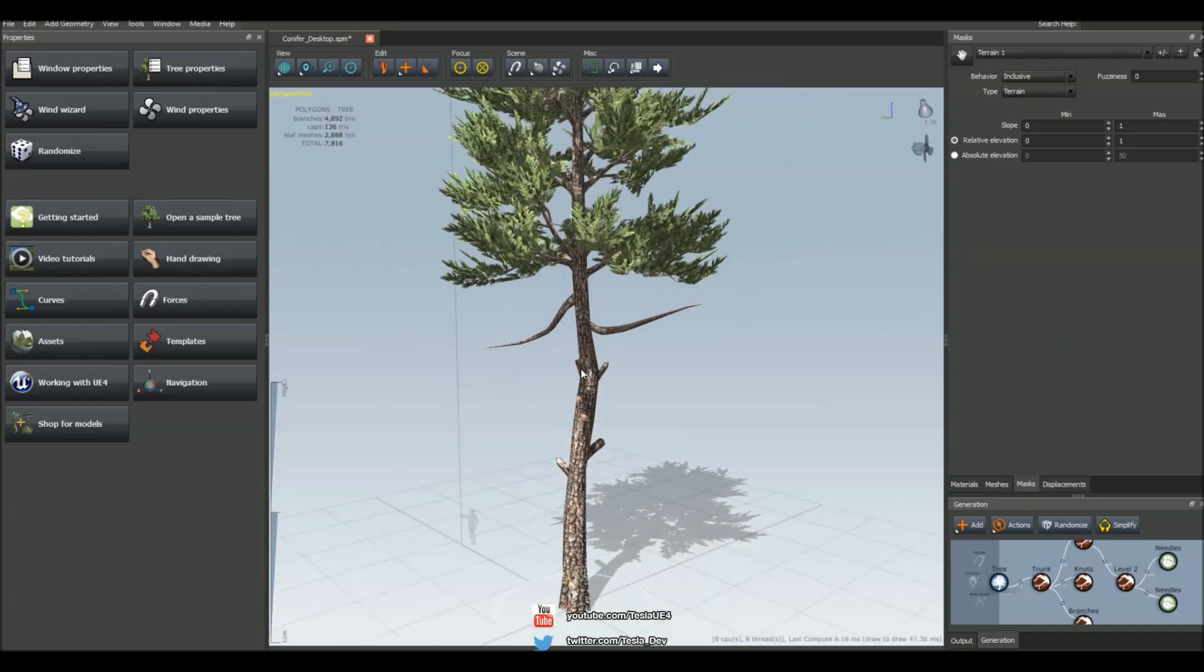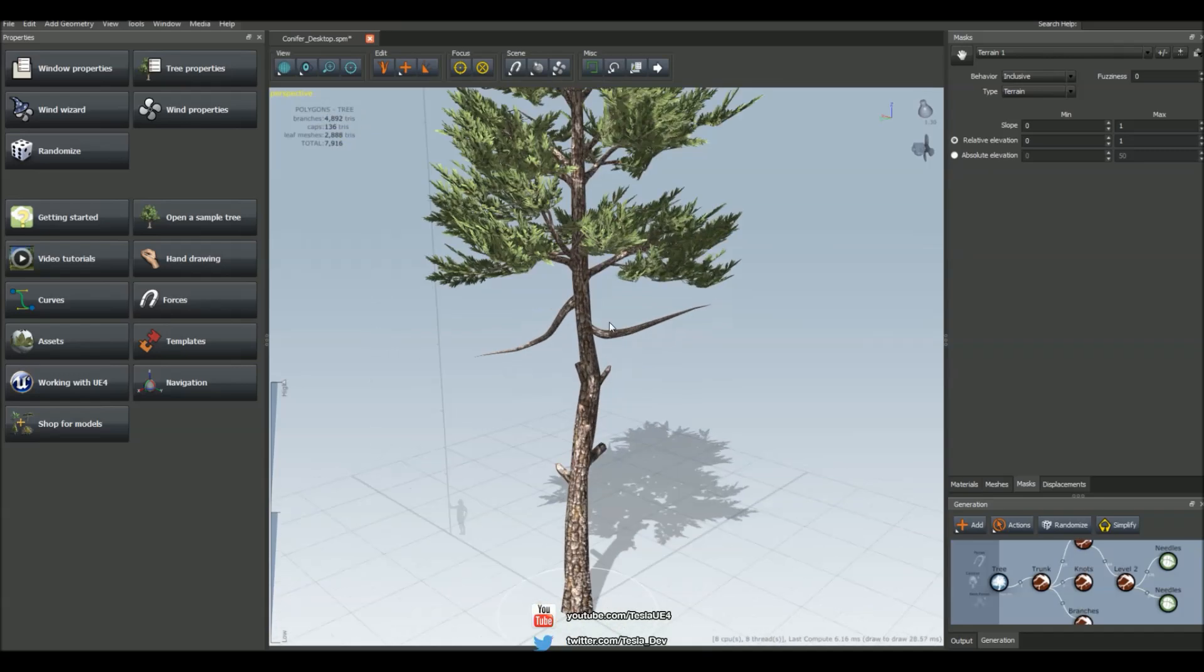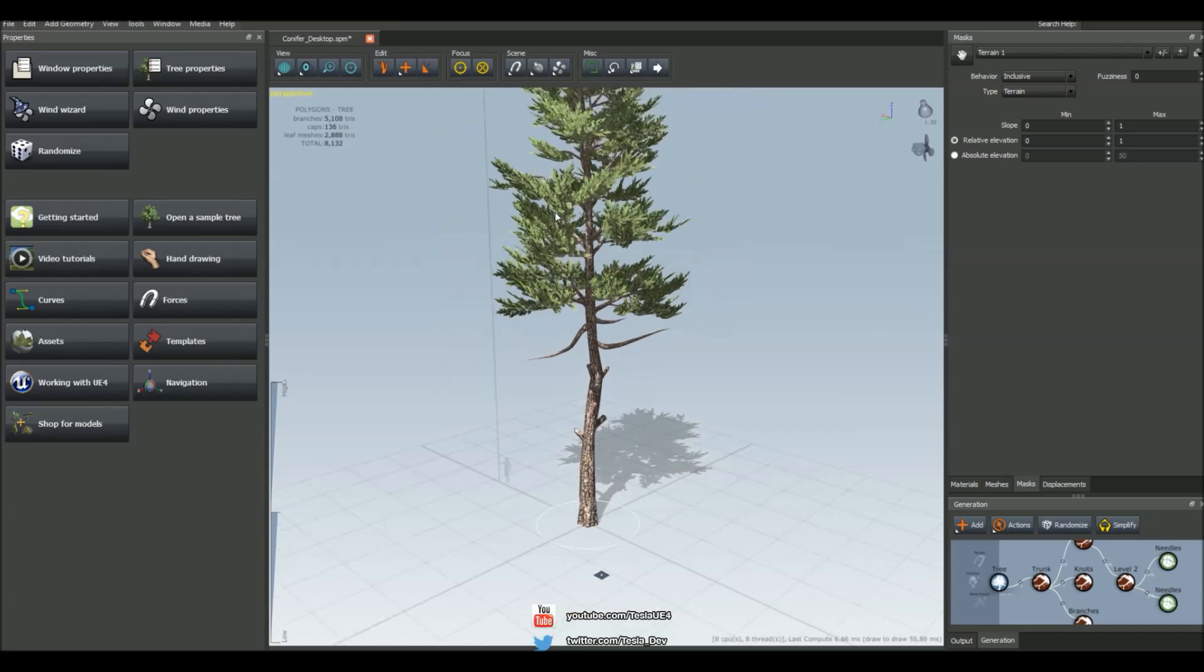But notice no matter how many we add in here we're not getting the same result as we do with these branches up here.